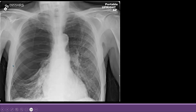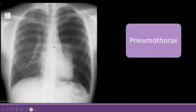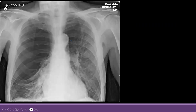A bulla appears as a rounded area of hyperlucency. The key differentiating feature: in pneumothorax, the border of the collapsed lung is convex, while in a bulla, the border is concave. Convex border means pneumothorax; concave border means bulla.